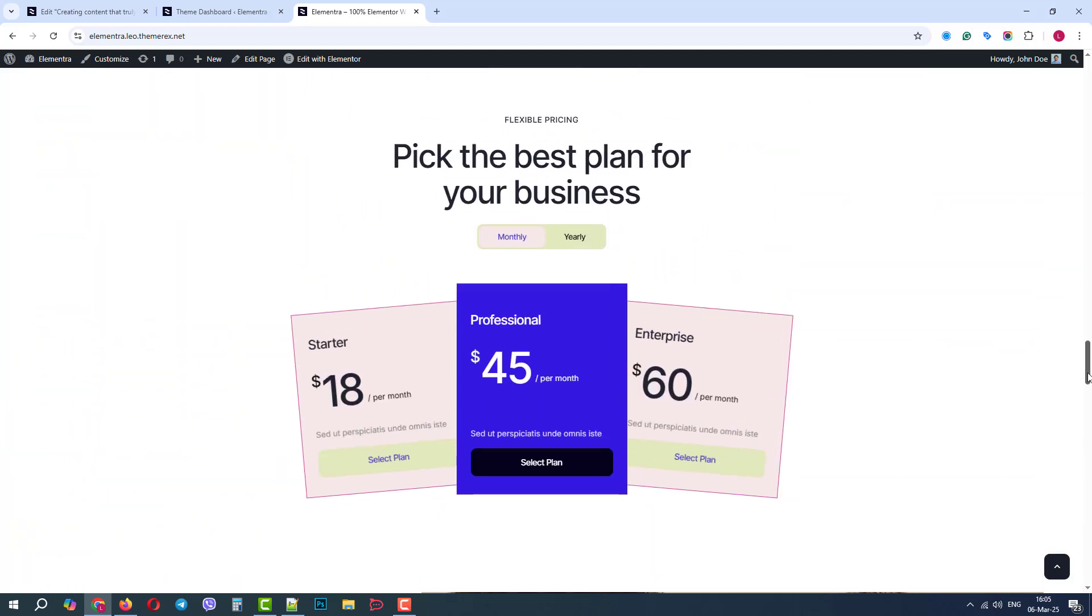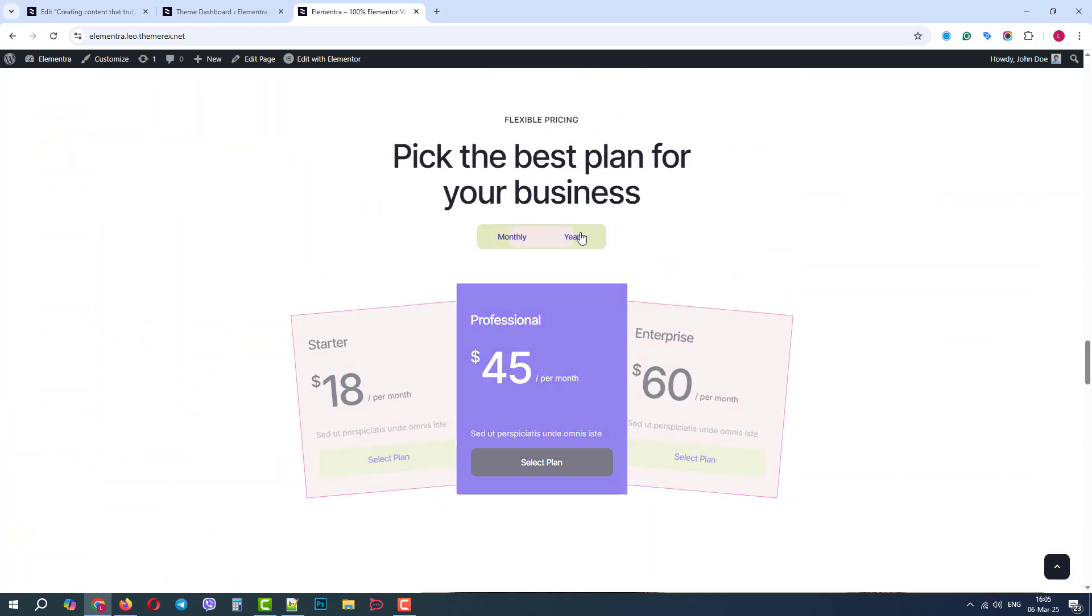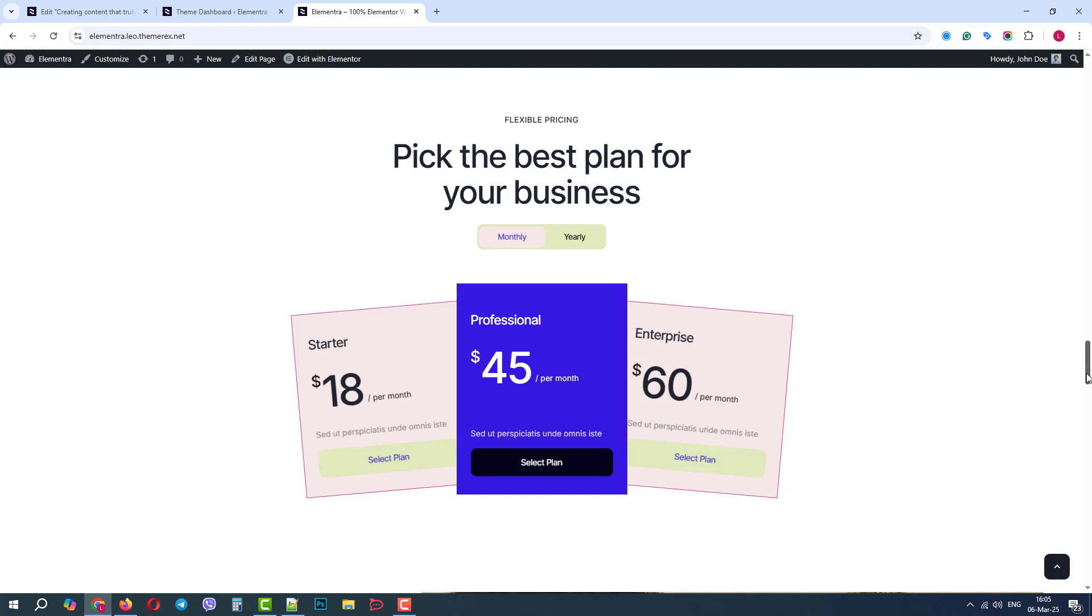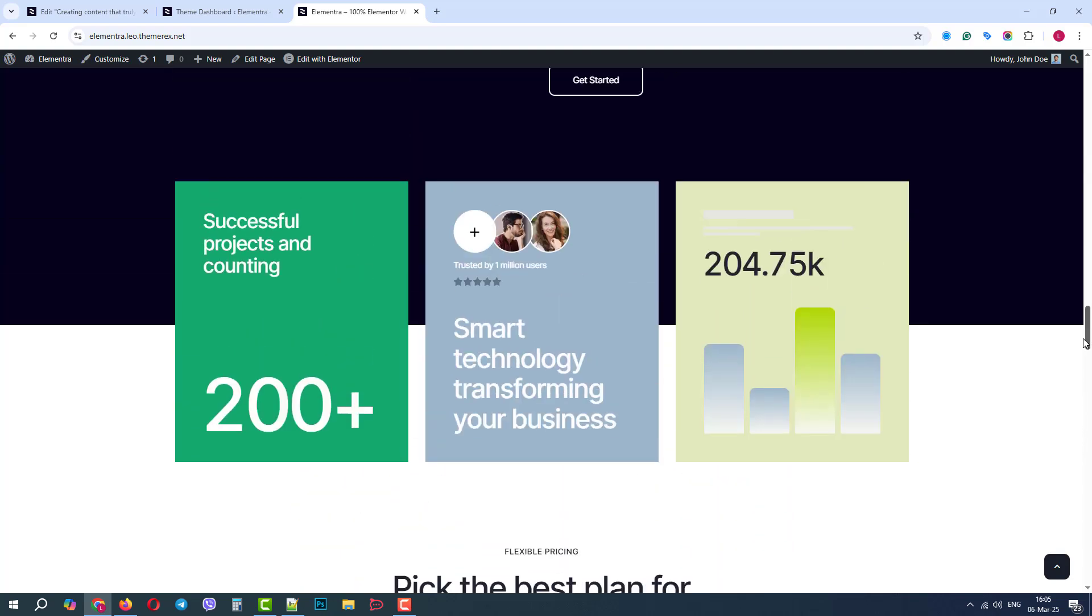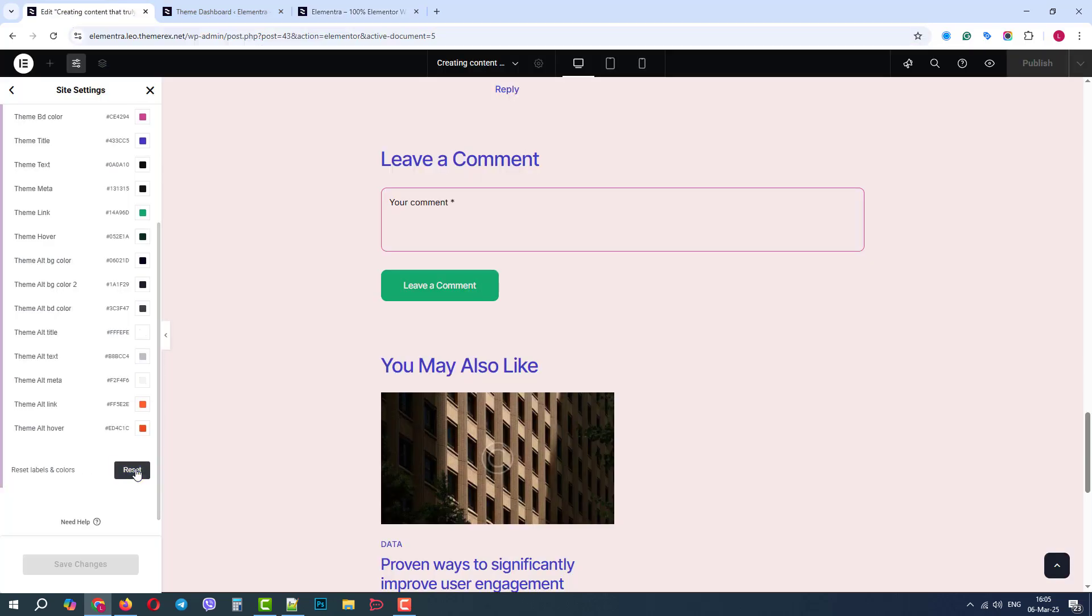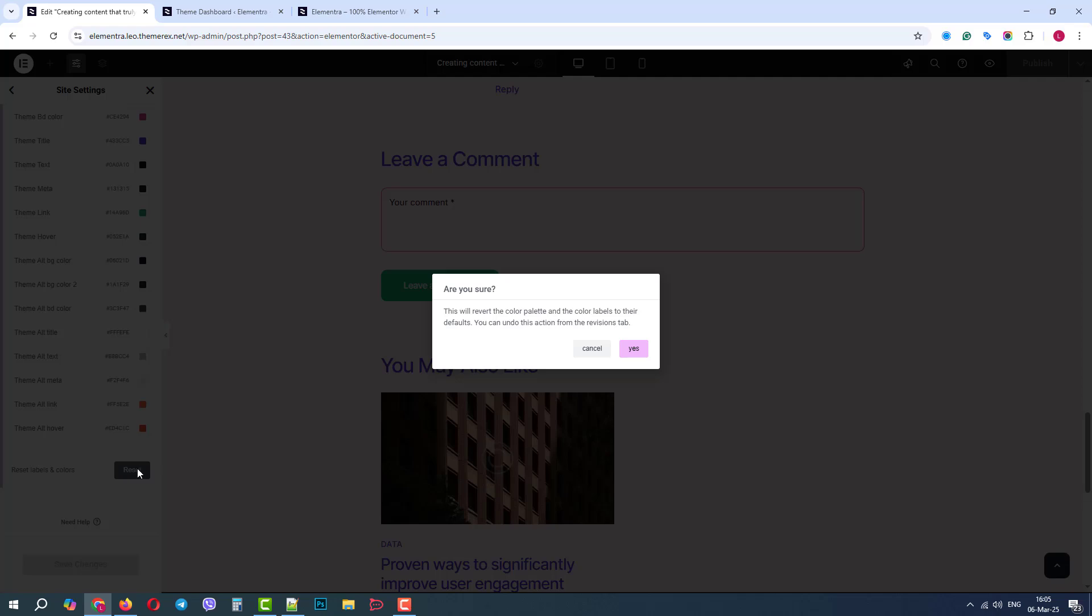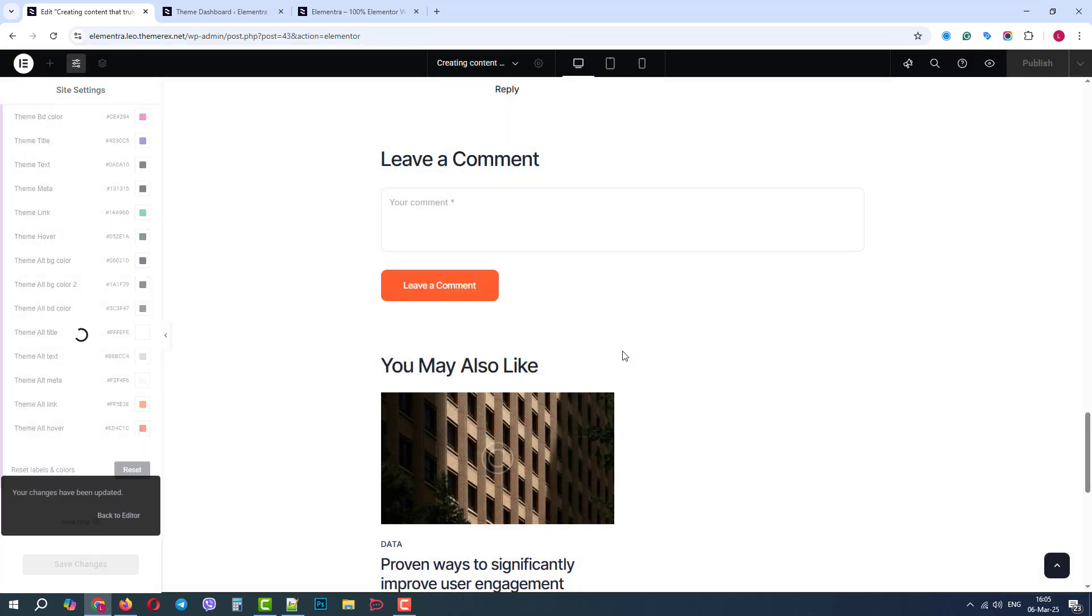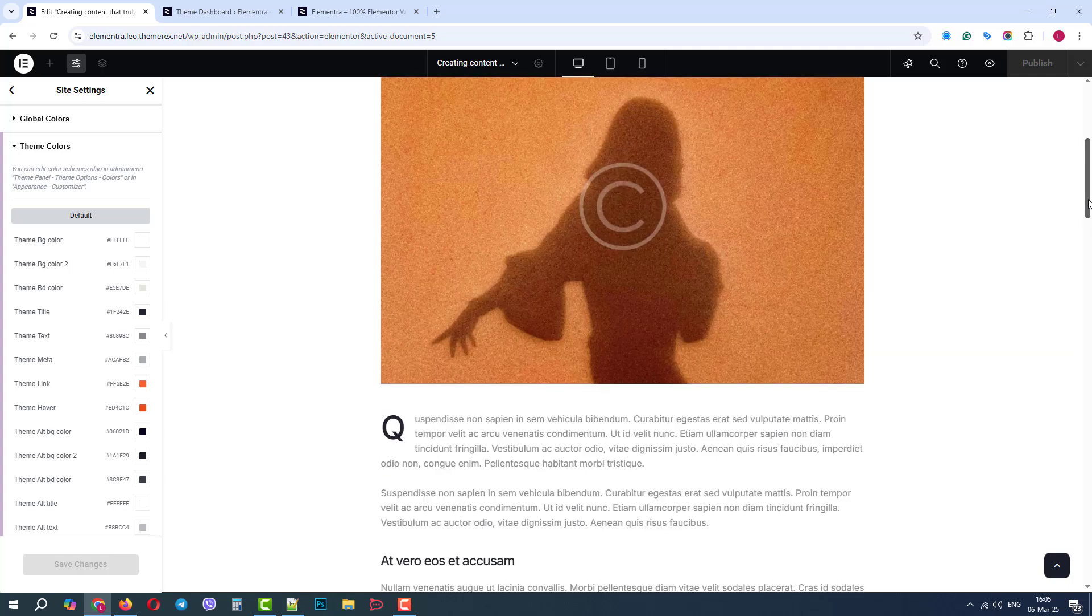Obviously, our new color scheme does not look well. Therefore, let's test the reset feature. Let's click the reset button and confirm the reset. Good. We have our default colors back.